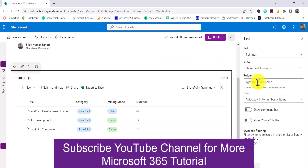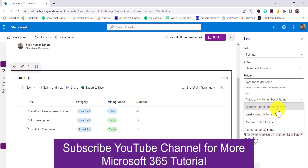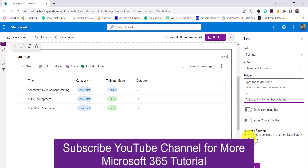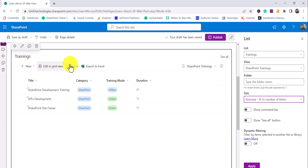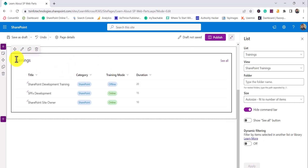There's also a Folder option — you can type the folder name and it will display only items inside that folder. For Size, the best option is Auto Size, which fits to the number of items. If you select a fixed number of items and click apply, unnecessary space will appear, so it's better to select Auto Size. There's also a Command Bar option — by default it's enabled, which means users can see the New button and Edit Grid View and can manipulate the list. If you disable it and click apply, users will only see the items and cannot add or edit from here.